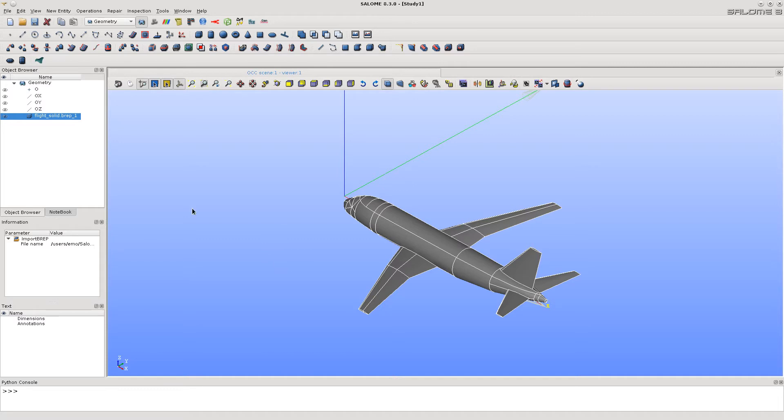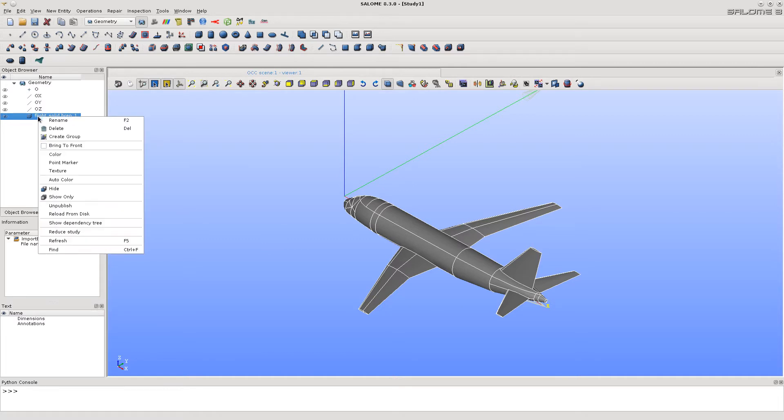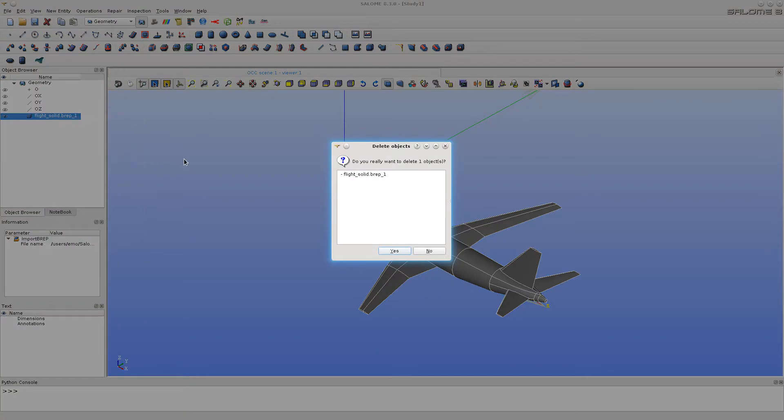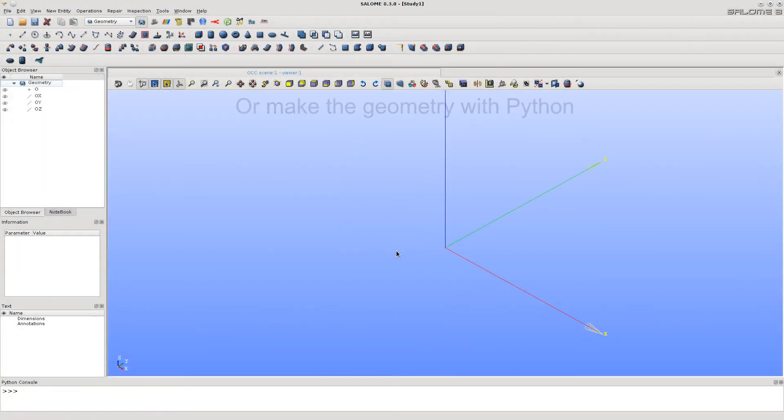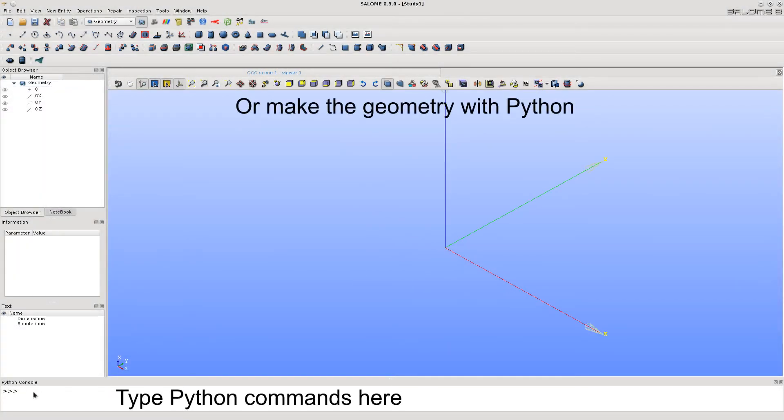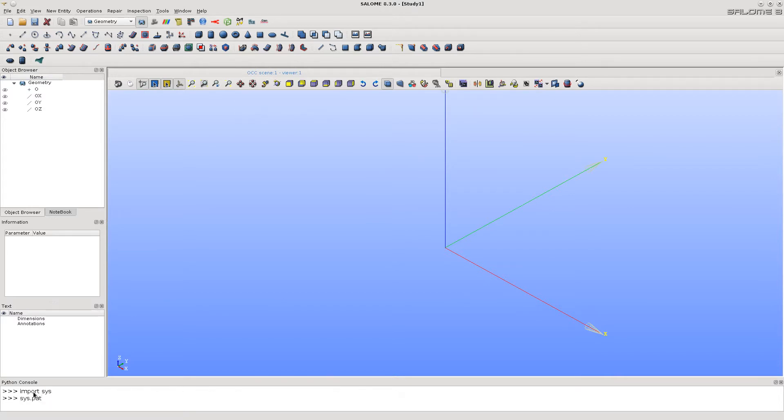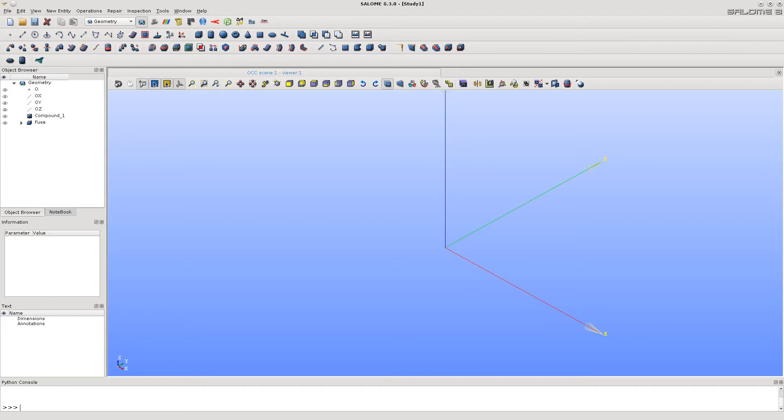Let's delete it again and try making a shape with a Python script at the bottom. If we have Python script, we can create the geometry in Salome easily.